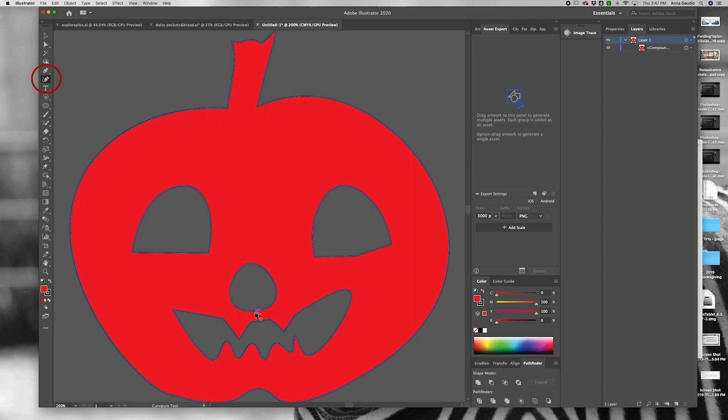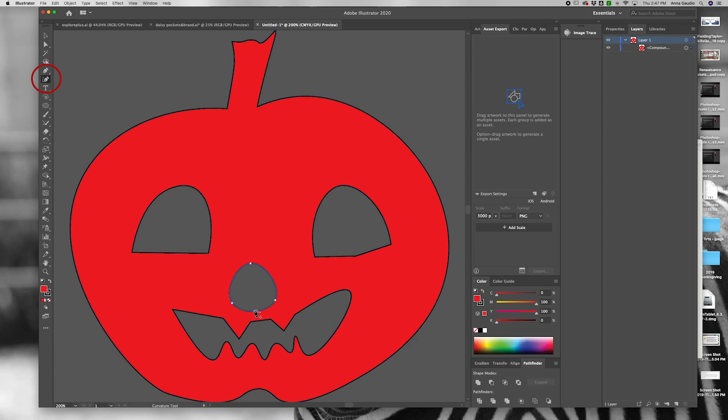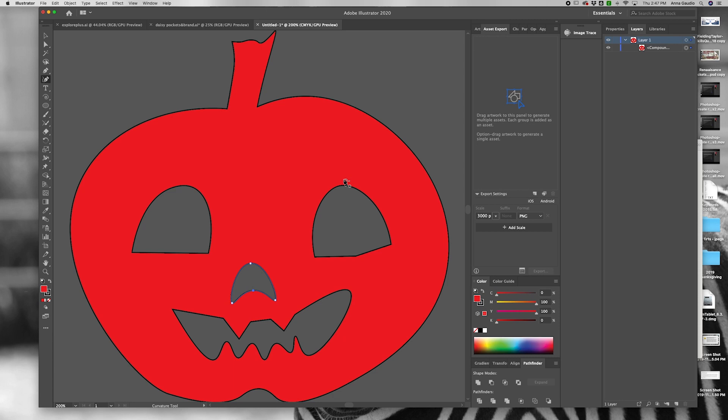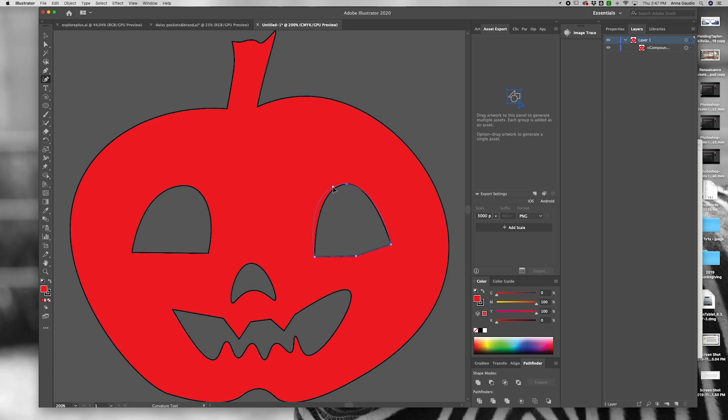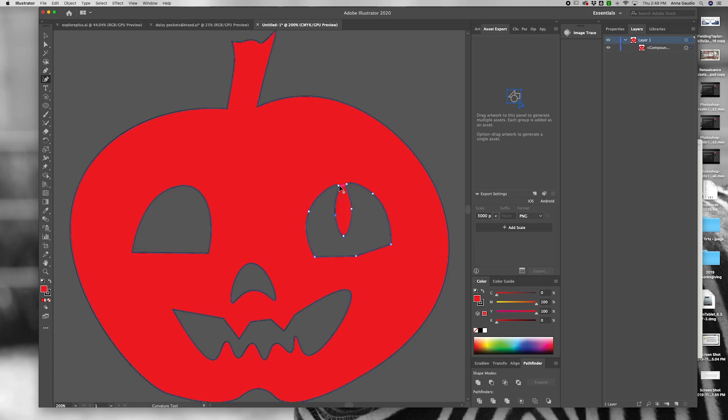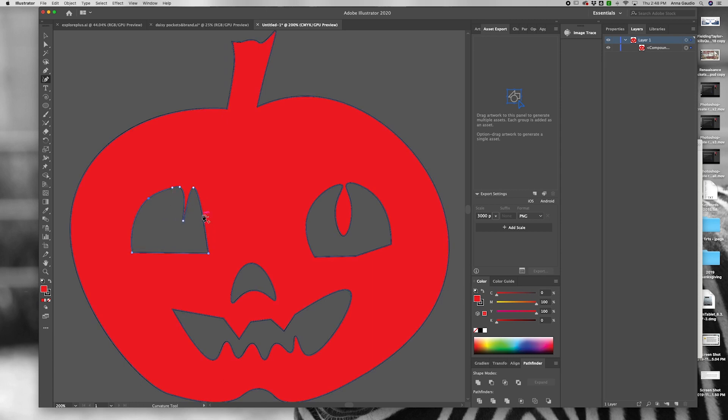Click on the curvature pen, for example, add some different pathways and change the shapes. Change the curve of the anchors by double clicking or single clicking.